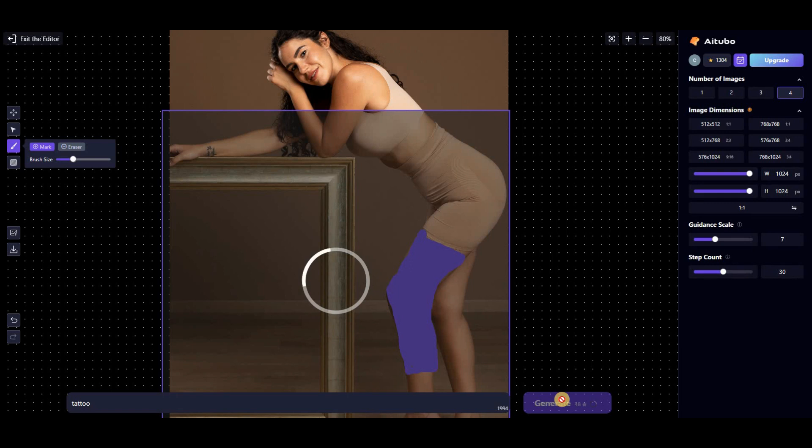It's worth noting that this option isn't exclusively for images generated by this tool. You can even upload and edit images from your computer.